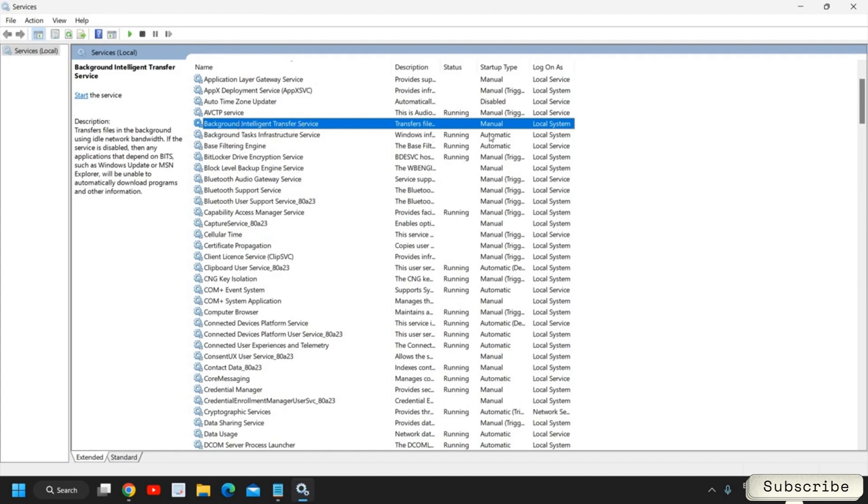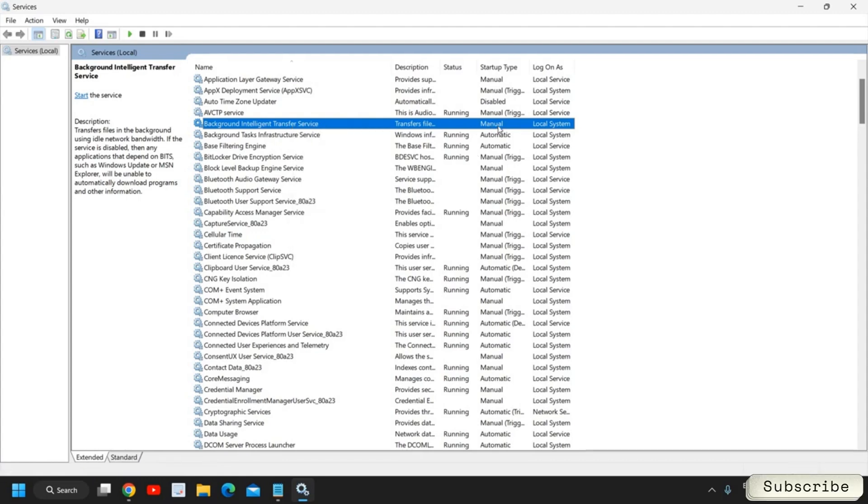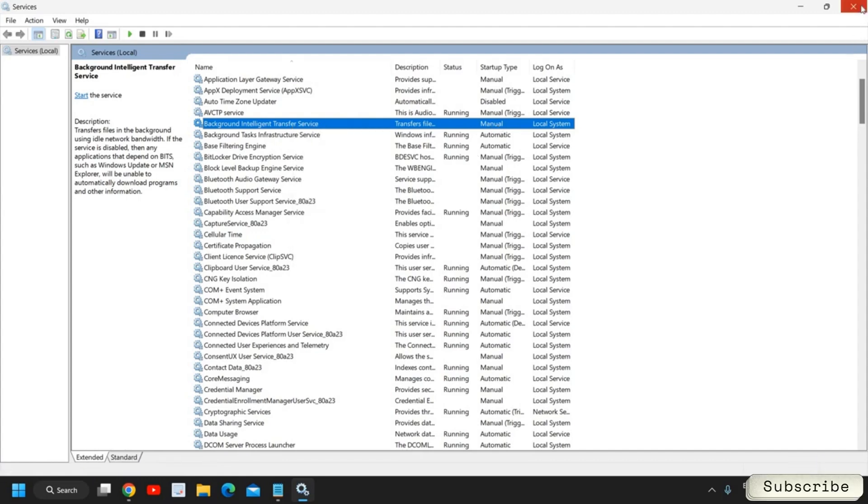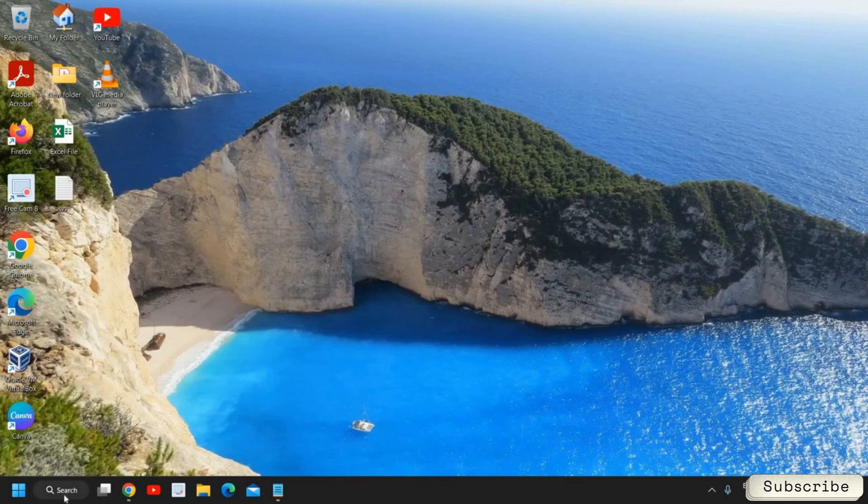You have also made this service automatic. So once this is done, go to this Background Intelligence Transfer Service. See if it's Manual or Automatic. You just need to do a right click and you can start it and make it Automatic as well.